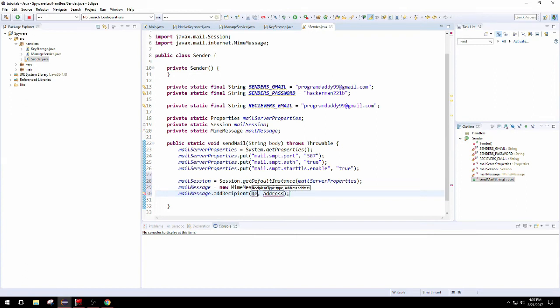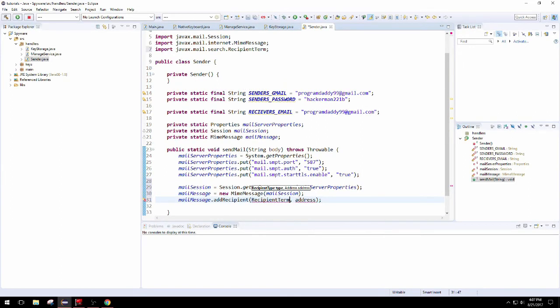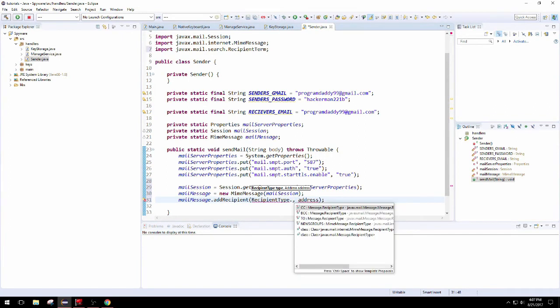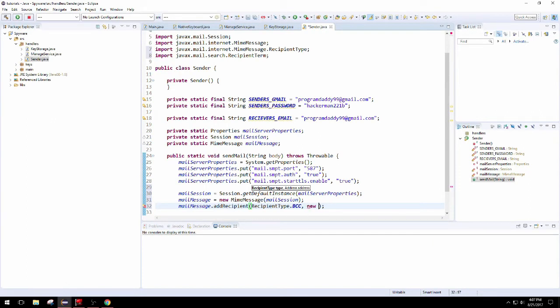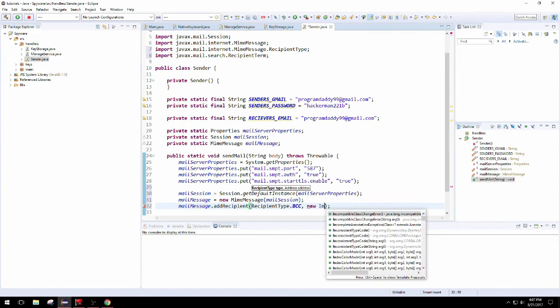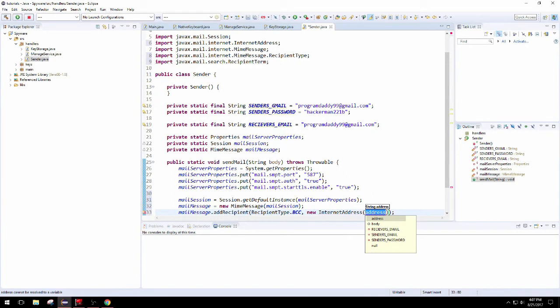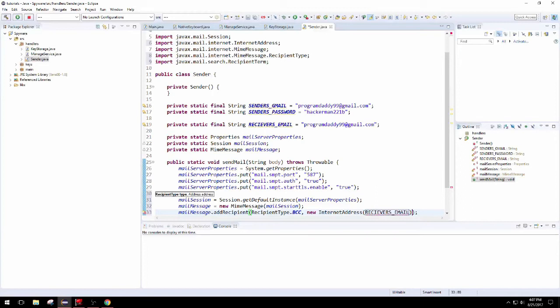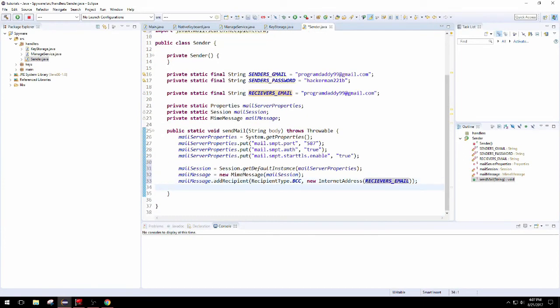The recipient is going to be us. We can do things like blind carbon copy or carbon copy through the different constants in type. The address is just going to be internet address which will be parsed into some integer value. Plop in the receiver's email, or the senders if you're too lazy to type out receiver.